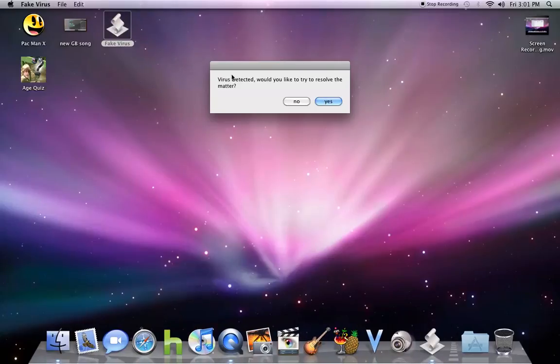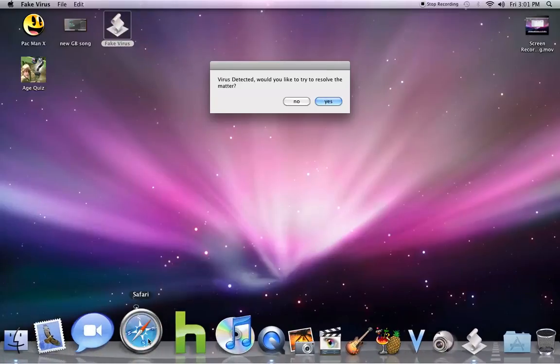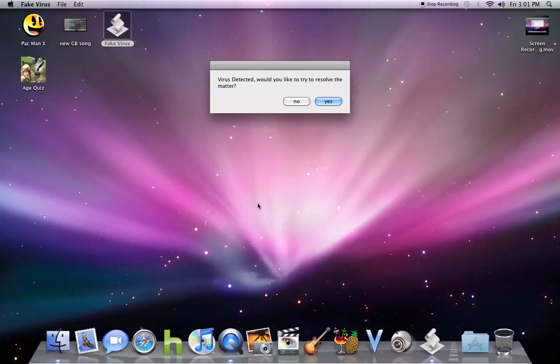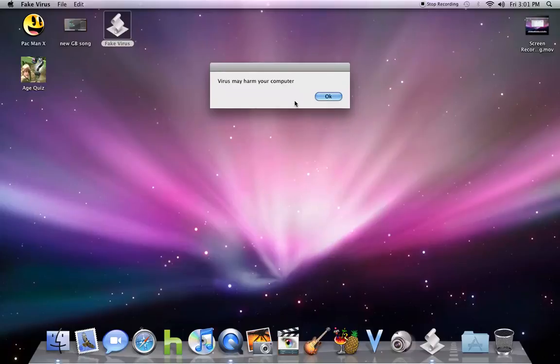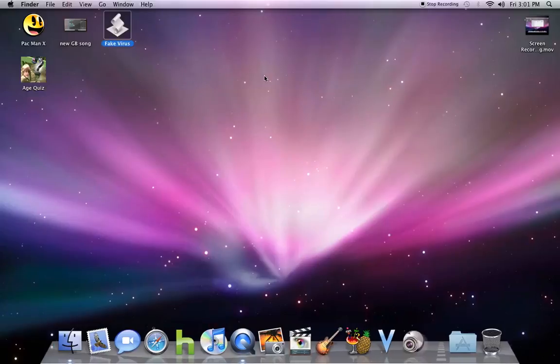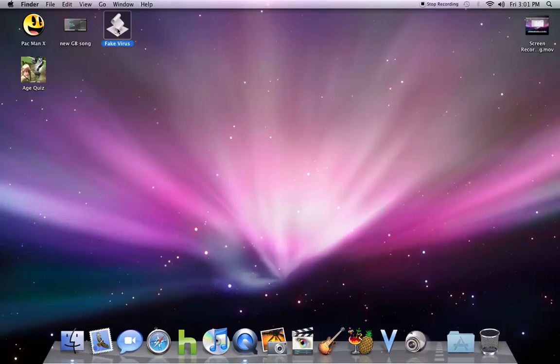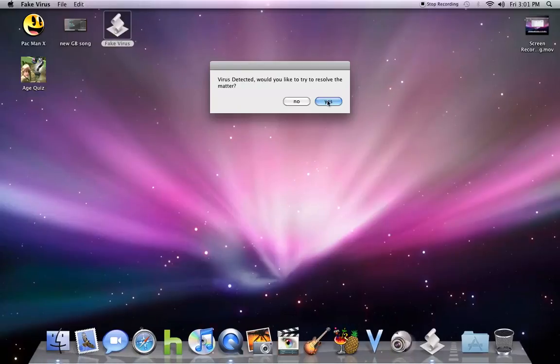As you can see, Safari has quit. Virus detected. If you don't want to solve the matter, it will just say it may harm your computer and leave it at that. But if you do, you can hit yes.